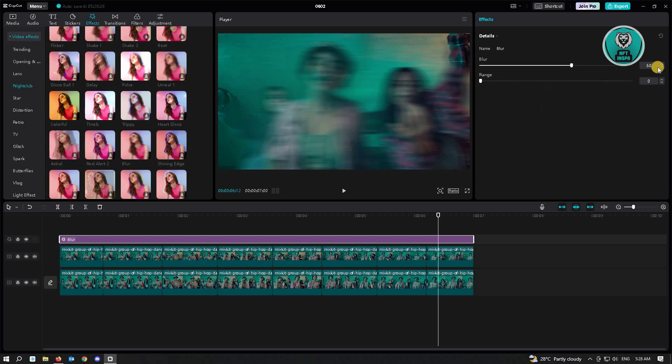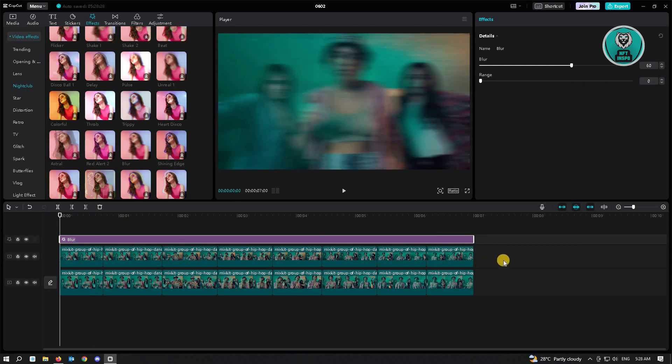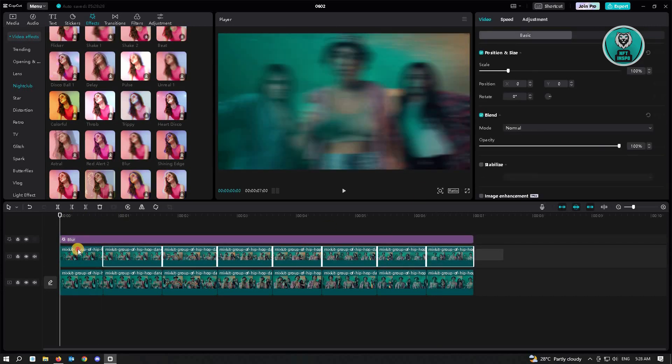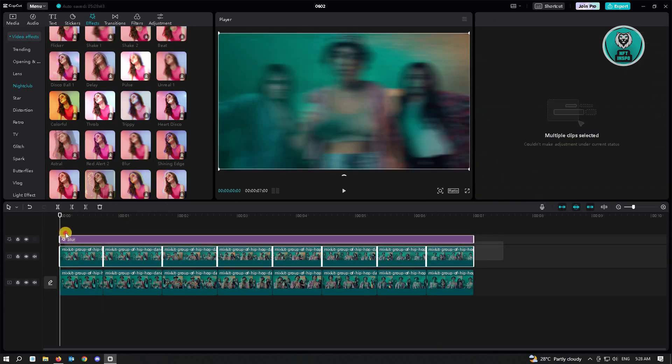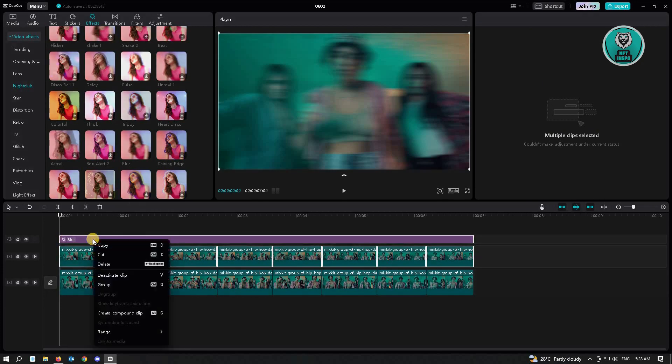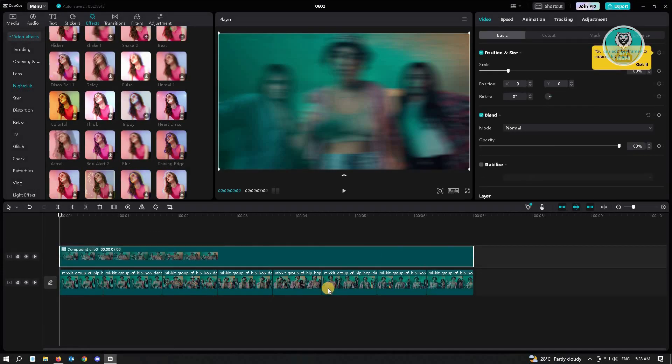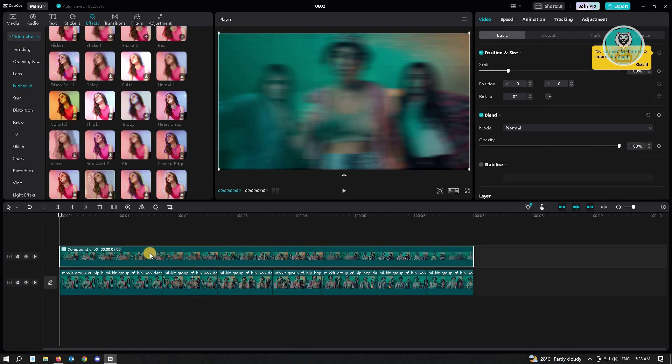And then the range, set this to 0. And from here, you want to highlight all of the clips that we copied and the blur effect. And just right click on it and choose the create compound clip. Now, and choose the compound clip.